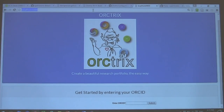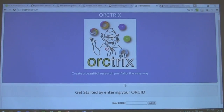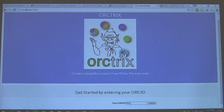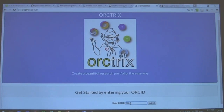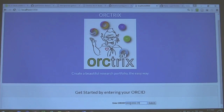An audience member volunteers their ORCID ID, reading it out digit by digit: 0000-0002-3982-7545, which is then entered into the system.